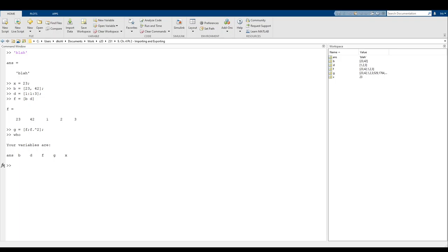So how variables are stored, how we can pass them in and out of scripts, how we can save and export a workspace, all that kind of stuff.